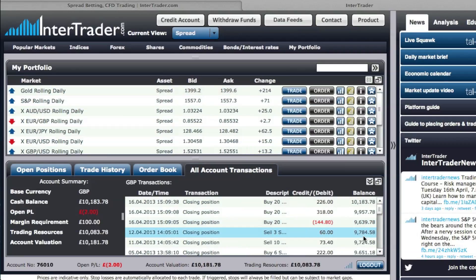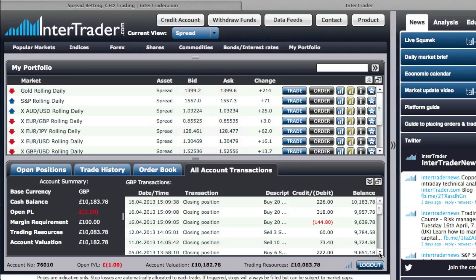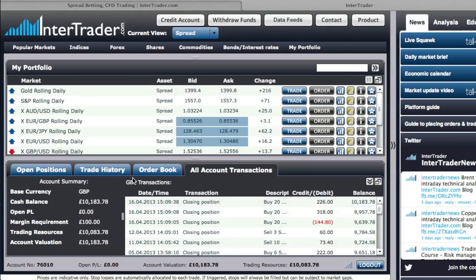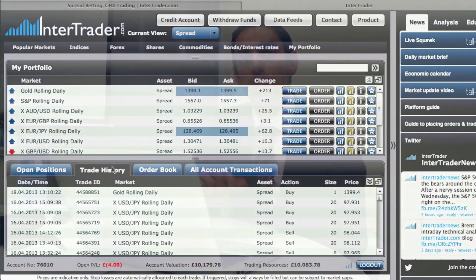Another part is looking at all account transactions — once you close a position it will appear there. The trade history tab is a bit different because it shows you each leg of the trade — the buy or the sell, the open and the close, one by one. It depends on what exactly you're trying to achieve when reviewing your data, so just choose the right type.